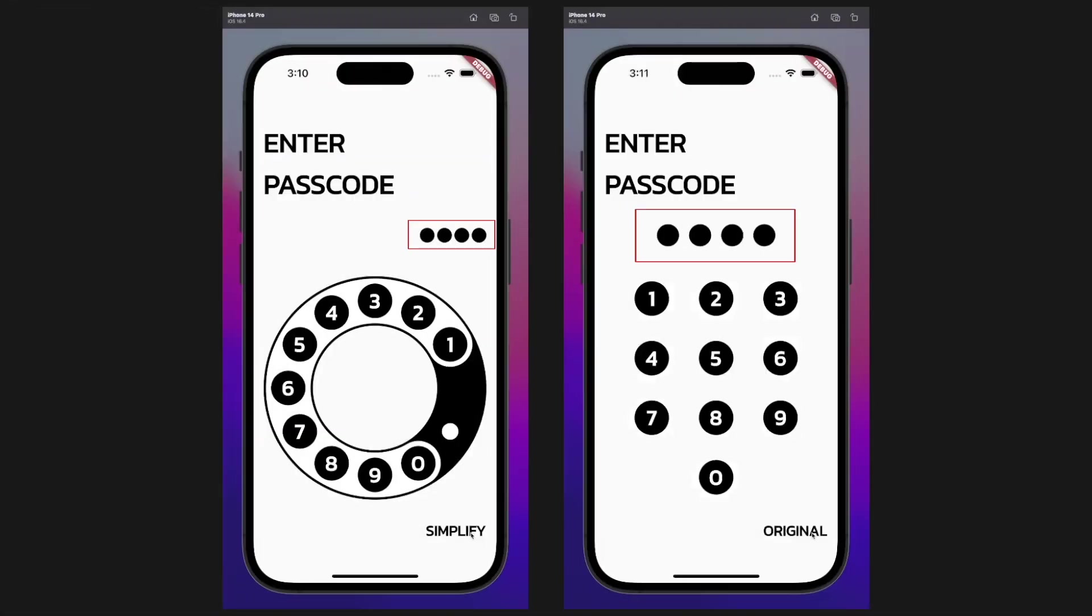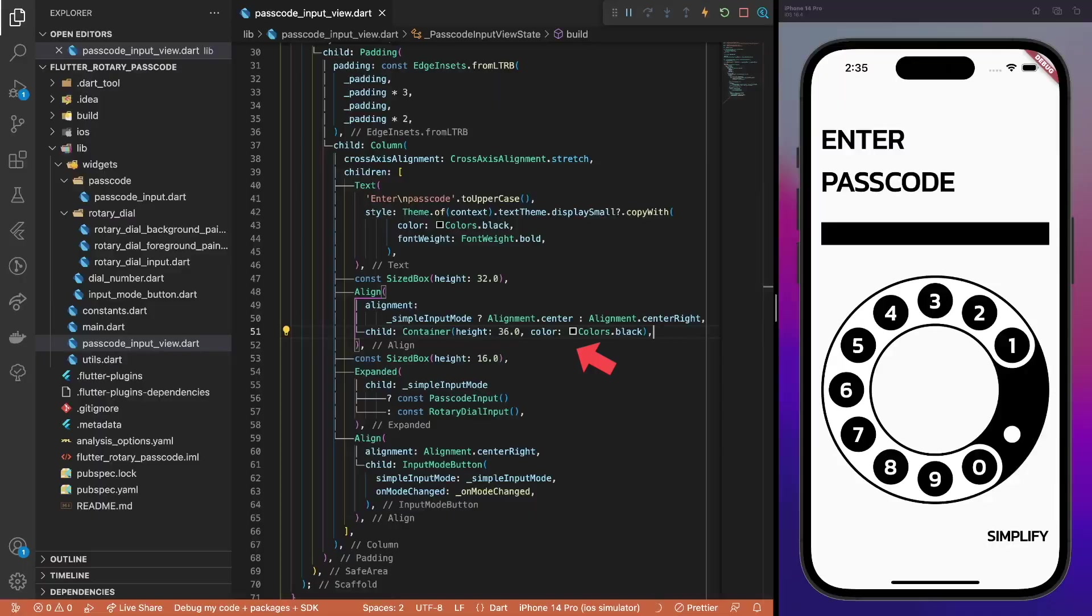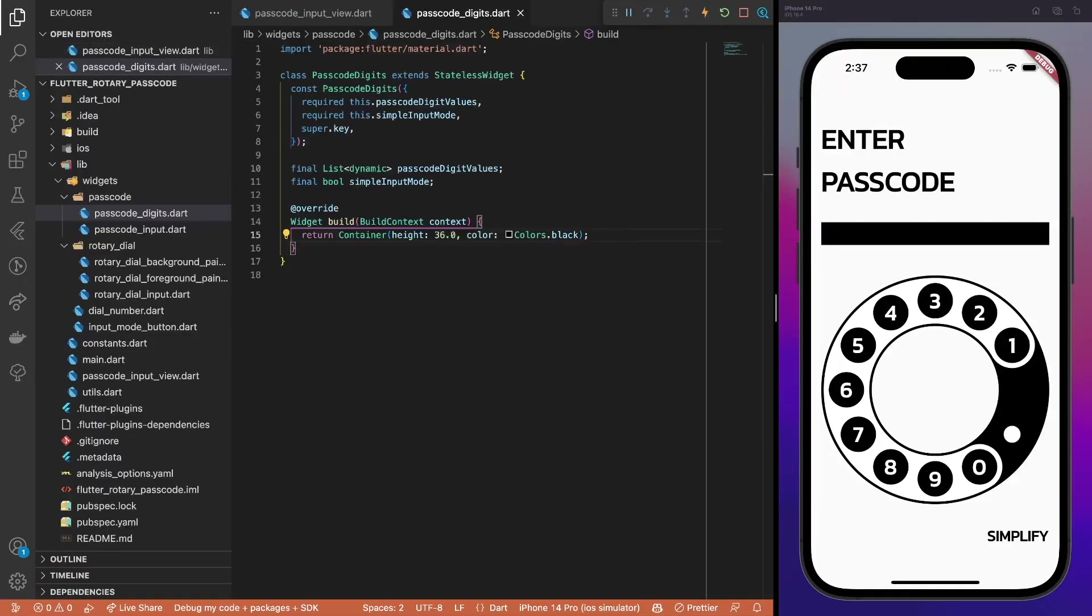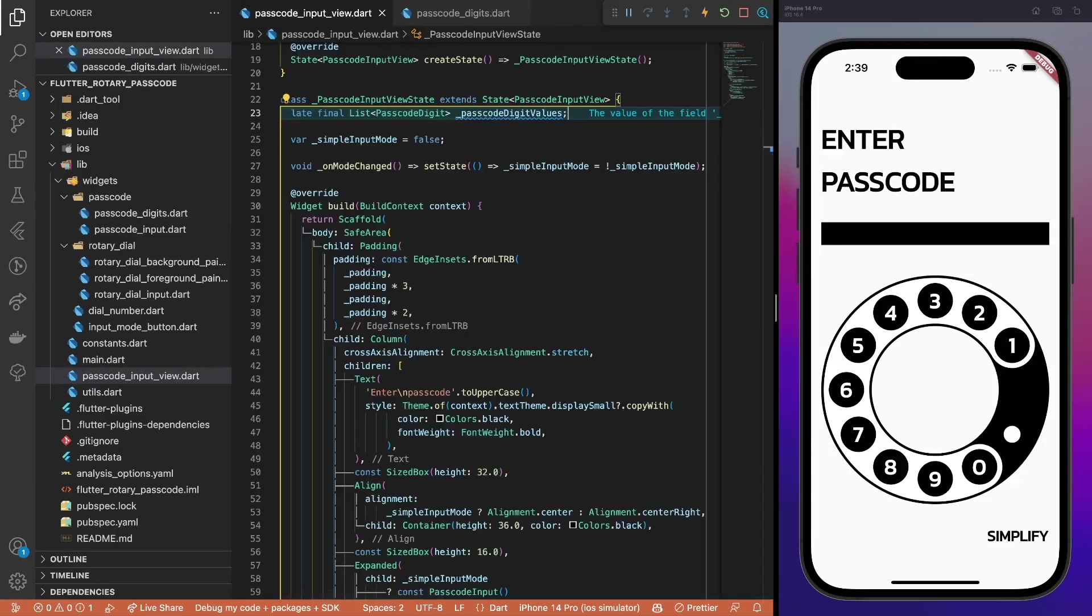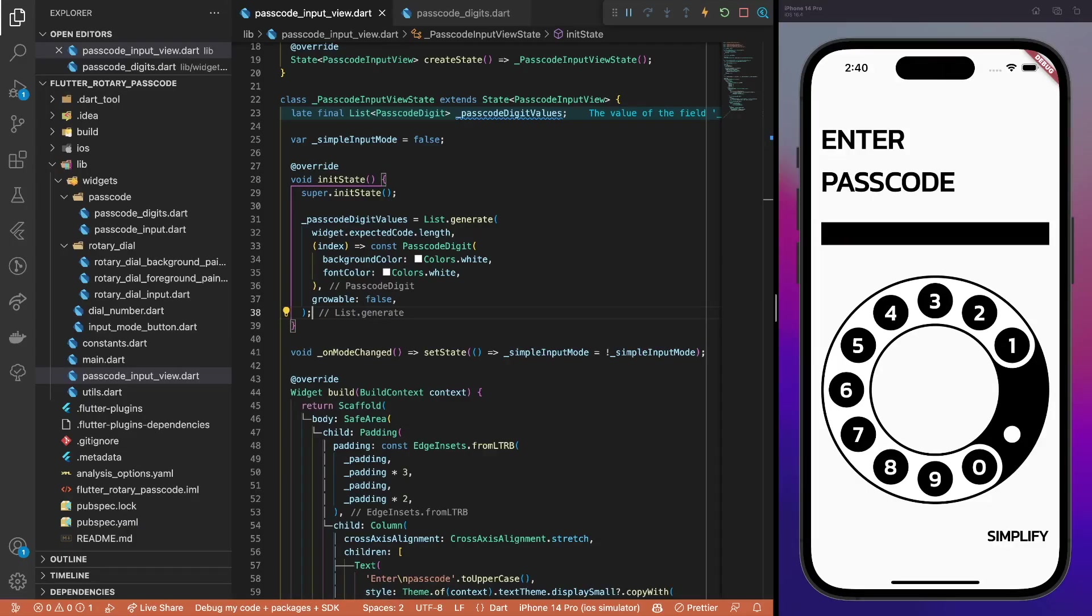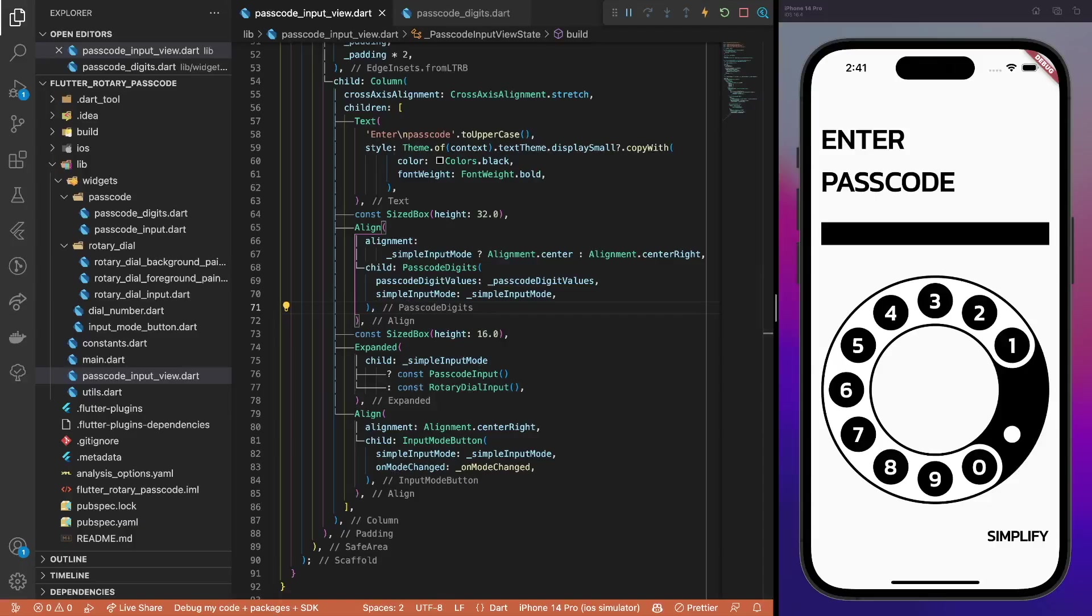The only missing piece of the design is the passcode digits indicator. In both modes, the same passcode digits component is used, just its alignment is a bit different. And sizing. And maybe spacing. However, trust me, it is truly the same component. I can prove it to you. Start with an ugly rectangle as a placeholder. Then, create a base widget that requires two properties. The passcode digit values or the current user input and the input mode flag. The passcode digit indicators will have different background and font colors based on the current state of the animation. Thus, create a dedicated model to track the state and use it instead of the dynamic type for the passcode digit values list. In the main view, store a list of the current input values. In the init state method, set the initial values and the corresponding properties for them. Then, replace the placeholder container with the actual passcode digits widget.